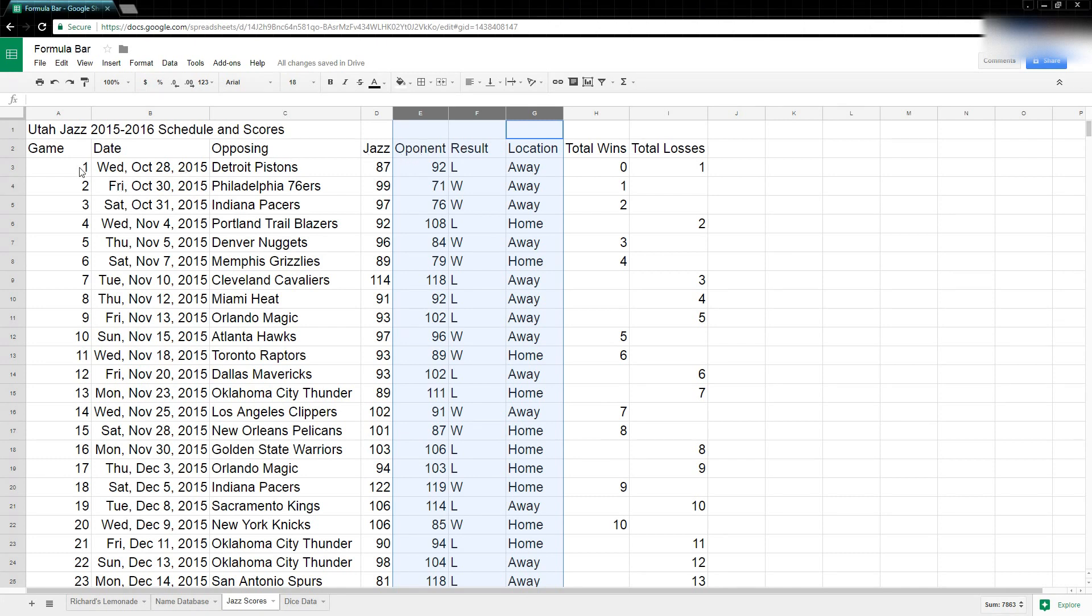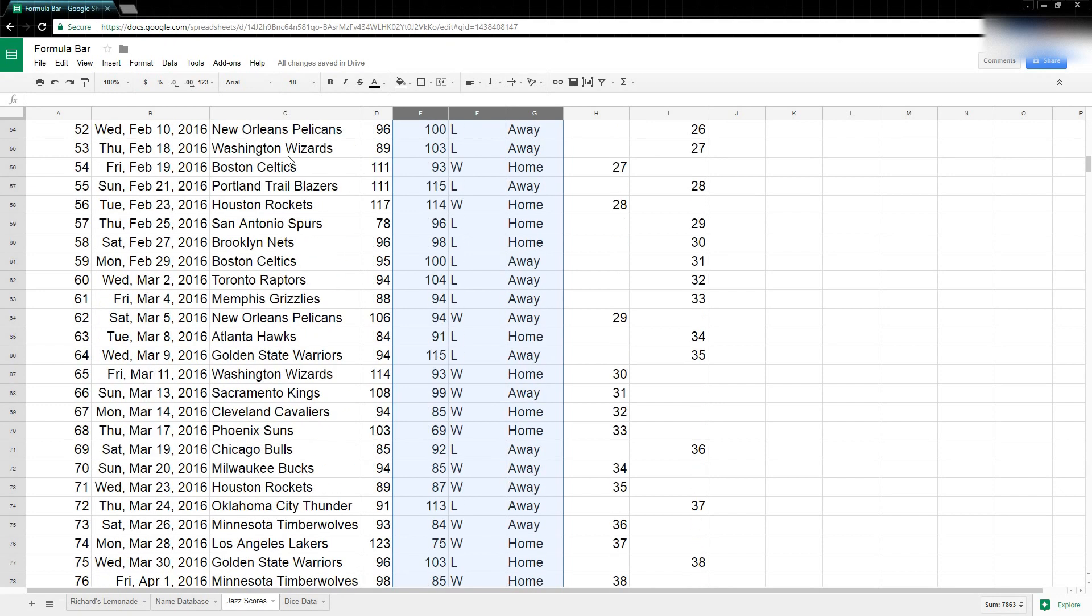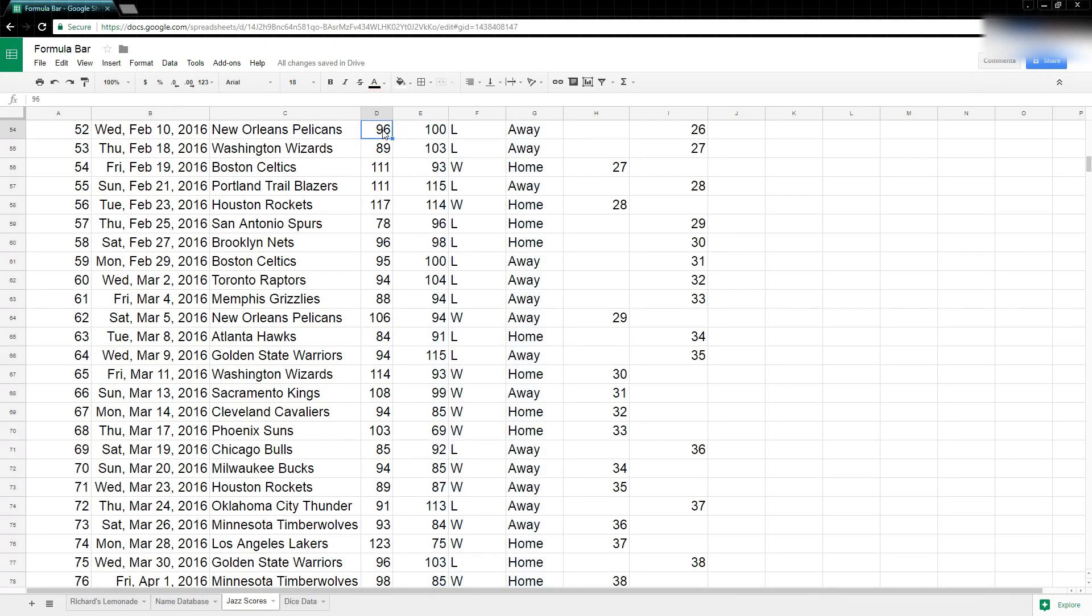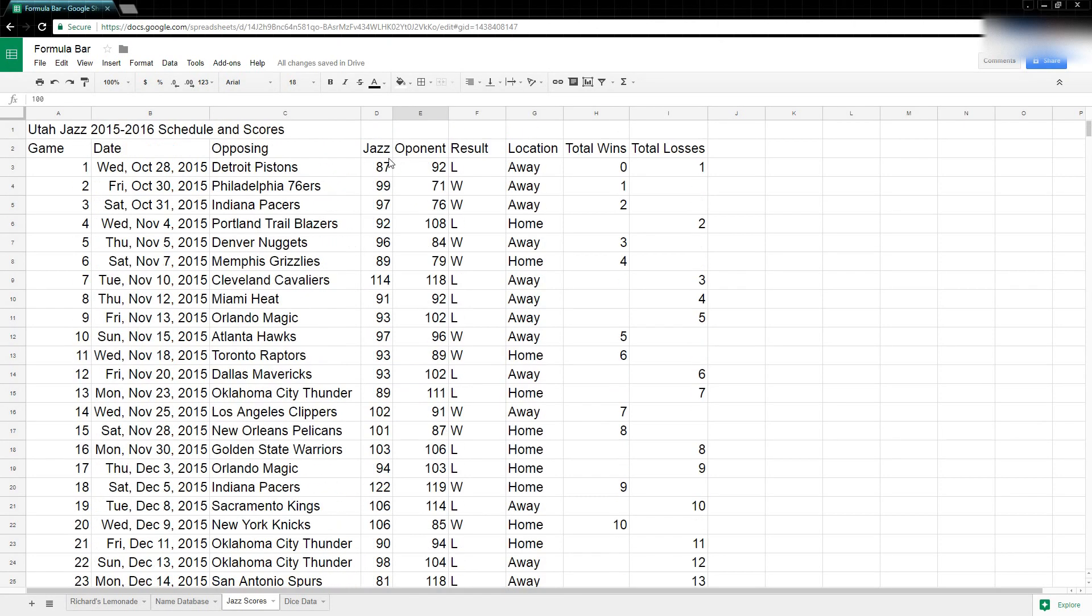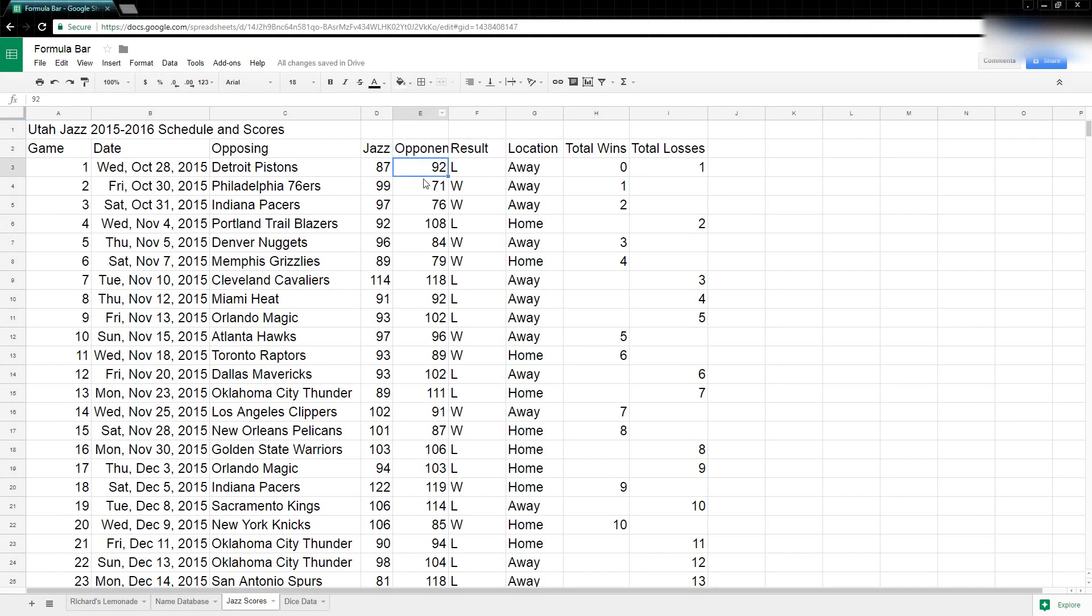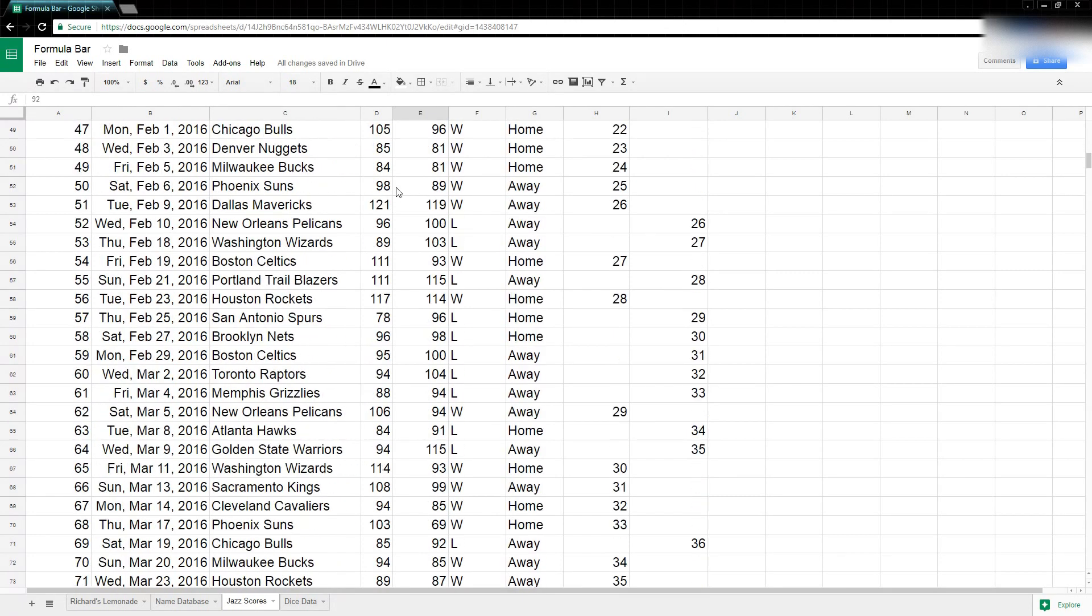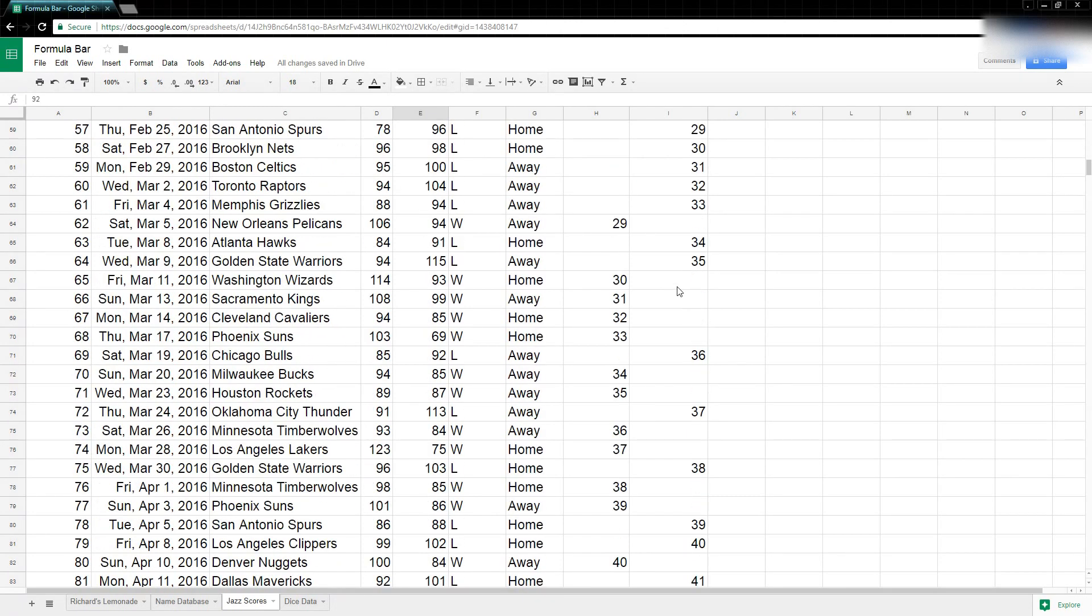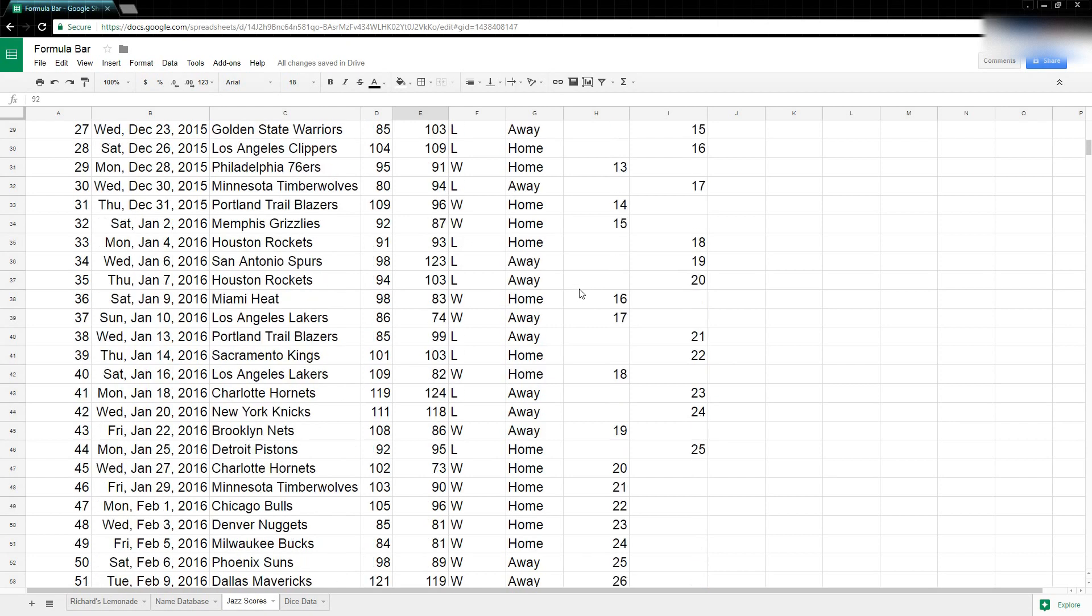So notice when I scroll down the headers are gone, so I don't really necessarily know - was this the Jazz's score or was this the New Orleans Pelicans score? I don't know which score is which, so I have to scroll back up. Oh the first column was the Jazz, second was the opponent. Oh boy, opponent spelled wrong there. But I want those headers to follow me so when I scroll down. It's like these numbers over here - I don't know what those numbers are if I don't have my headers.